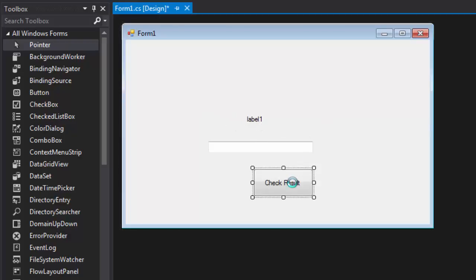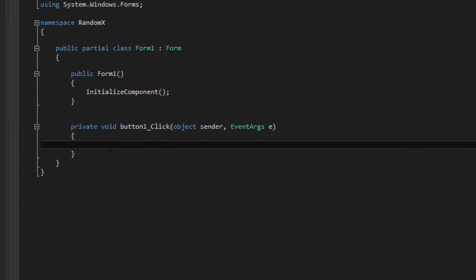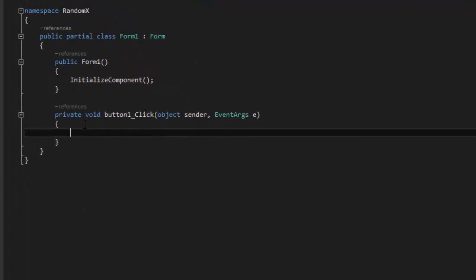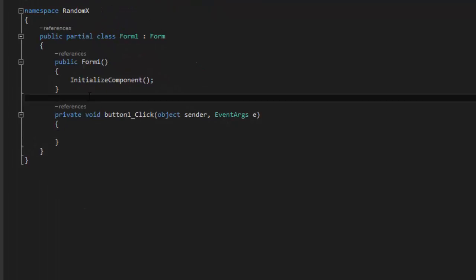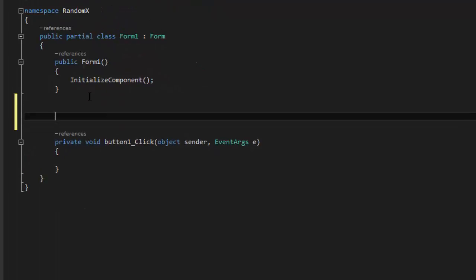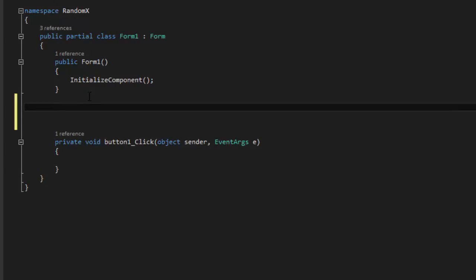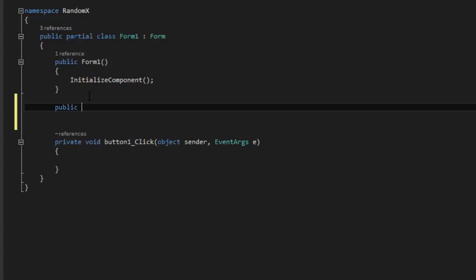So you're going to double click here on the button and you're going to go here, above, and we're going to create a method. We're going to go public void, call it methodX.